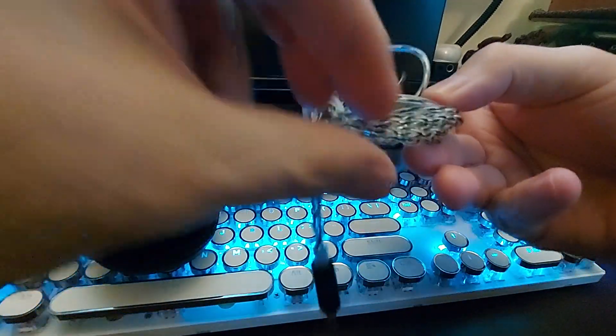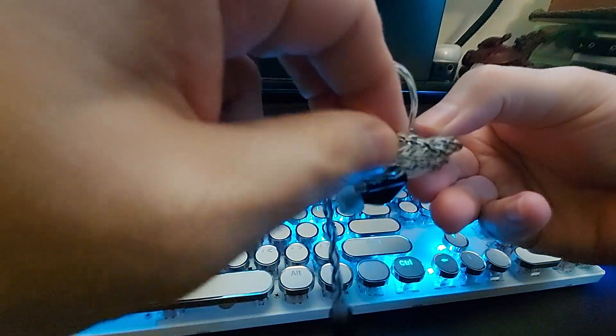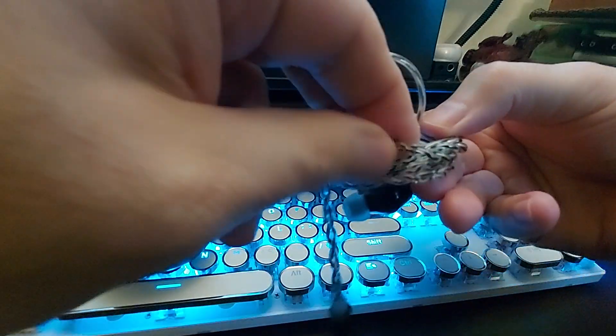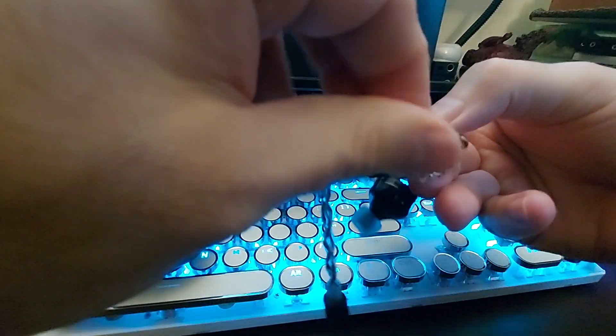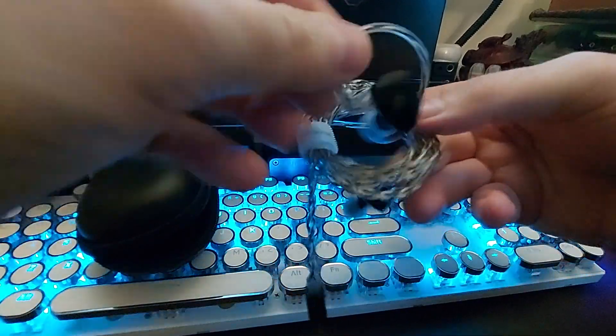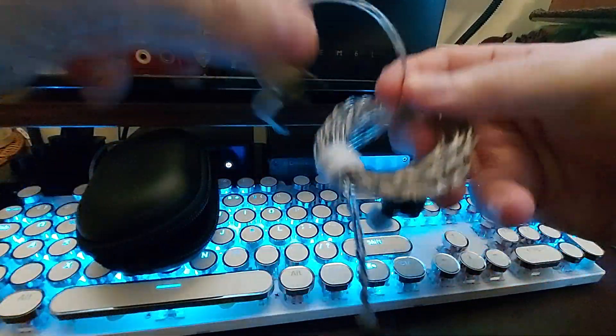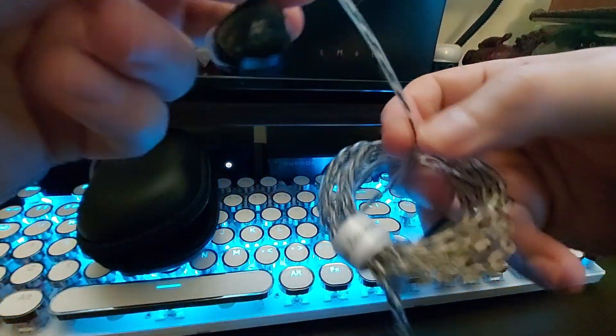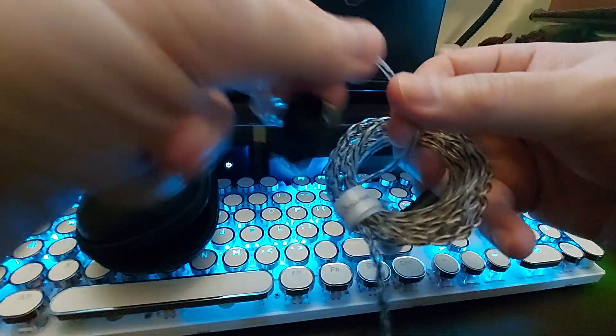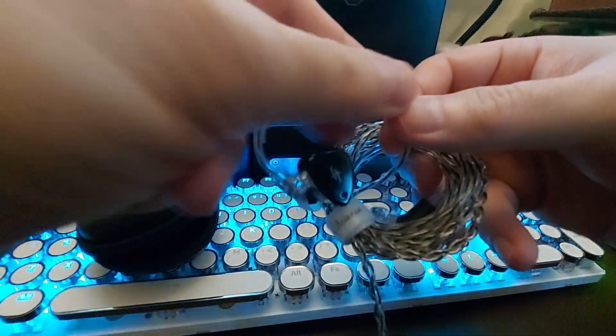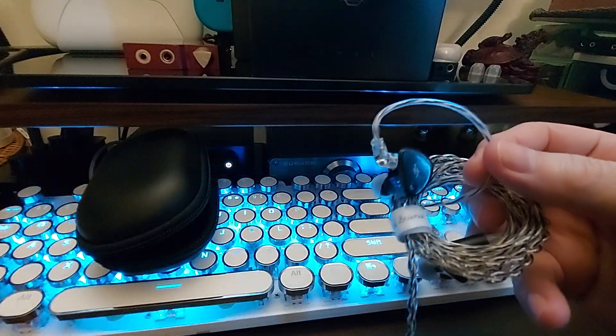Looking at this cable, it is 3.5 millimeters, it is silver plated OFC, very nice thickness to it, not overly thick, and it has this nice kind of soft, cushiony feel to it.